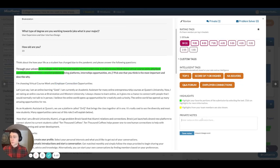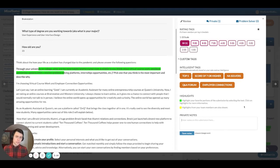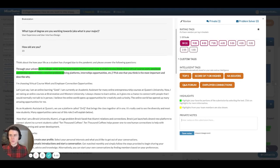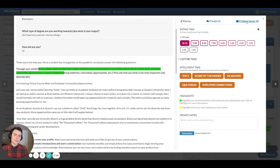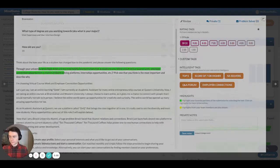And then down at the bottom, this private notes section is a little forum where you and the rest of the people on your team can discuss the submission and have a little back and forth as you progress. Lastly, you're able to star the submission with the star button, which will show up on the main screen. And then this problem solver button gives you the ability to message directly with the user who submitted the solution.